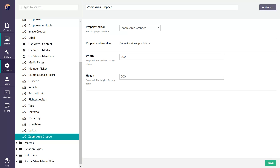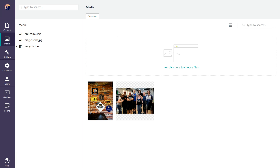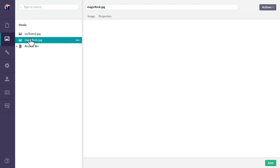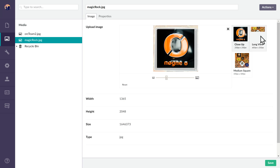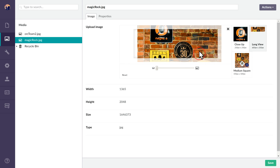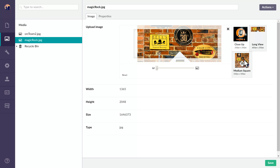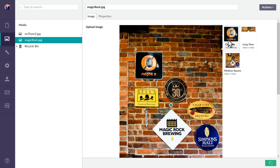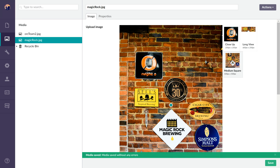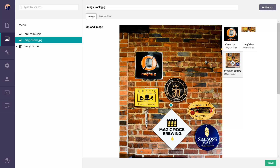There's another difference between the image cropper and the zoom area cropper and that's how it's applied to an image. You can use the image cropper itself in two different ways. You can either put the data type on an image — maybe a close-up, a long view, a medium square — and then when you save the image you have access to those crops anywhere that you choose the image with the media picker to be used across the site. You don't get variations on what crops you want on what page; you get the ones that you set on the image globally and that's all you have.